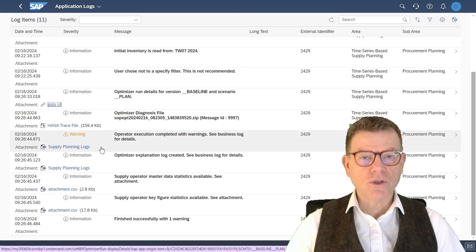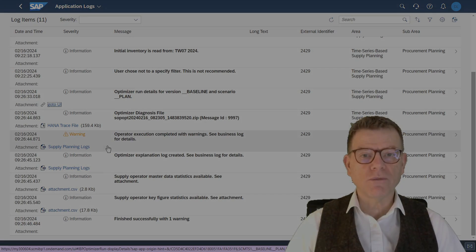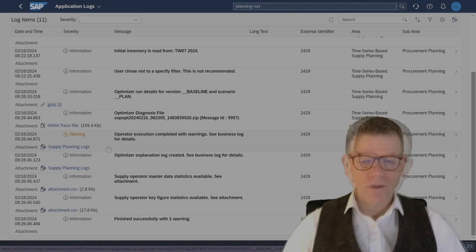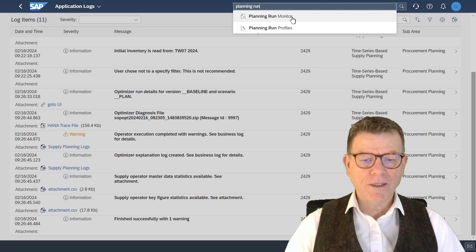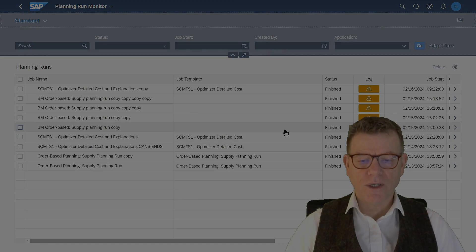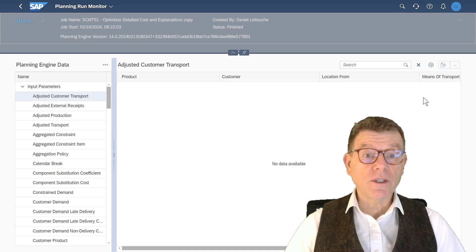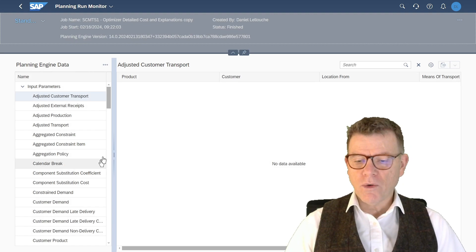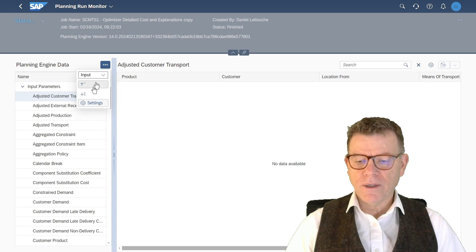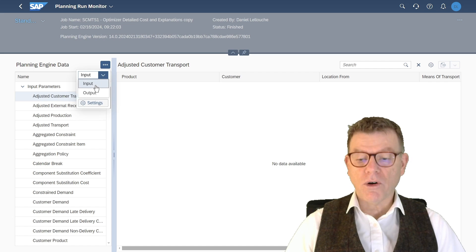On top of that, we have the business log here, which is also visible in Excel when you run it and you go to application business log. Planning run monitor will interpret this file by the detail. And in this one, you have a reading tool which organizes the data by the input and output to the optimizer or from the optimizer.